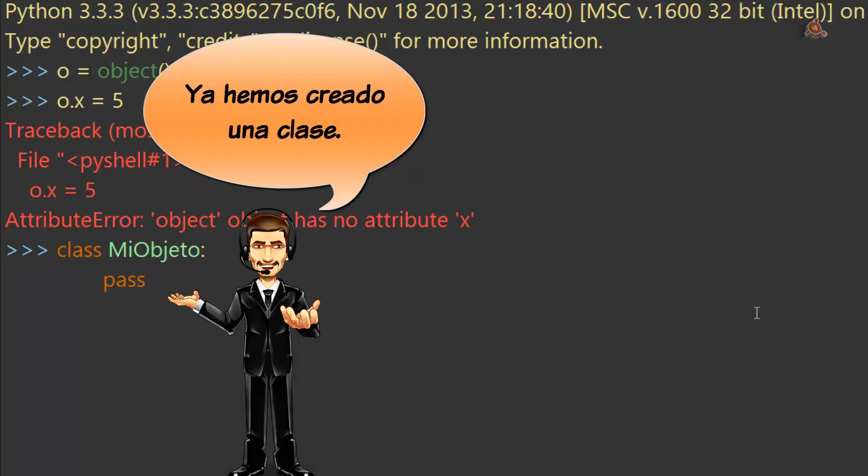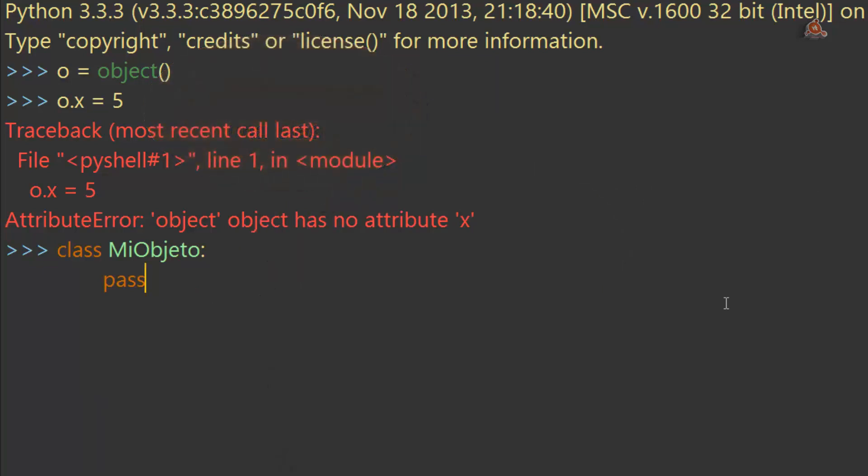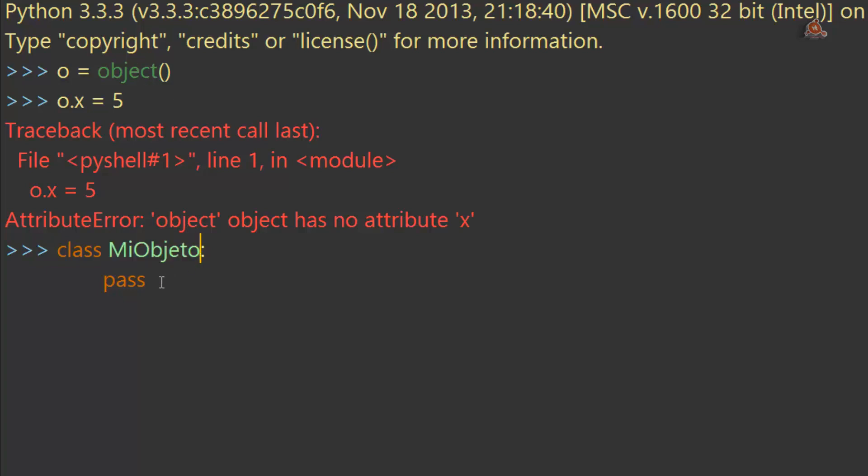Aquí lo tenemos escrito, ya lo vemos en el curso. Y recuerda que esta clase va a extender a object, pero no es necesario ponerlo porque todas tienen que hacerlo. Y ya Python lo da por supuesto. Así que de este modo hemos creado una clase de nombre mi objeto.